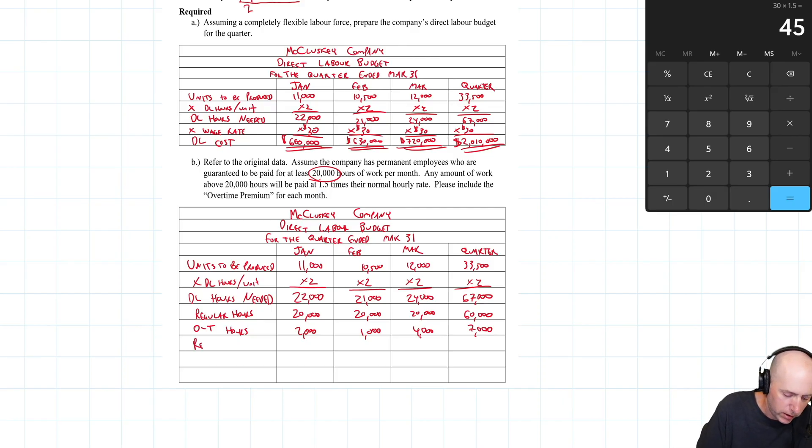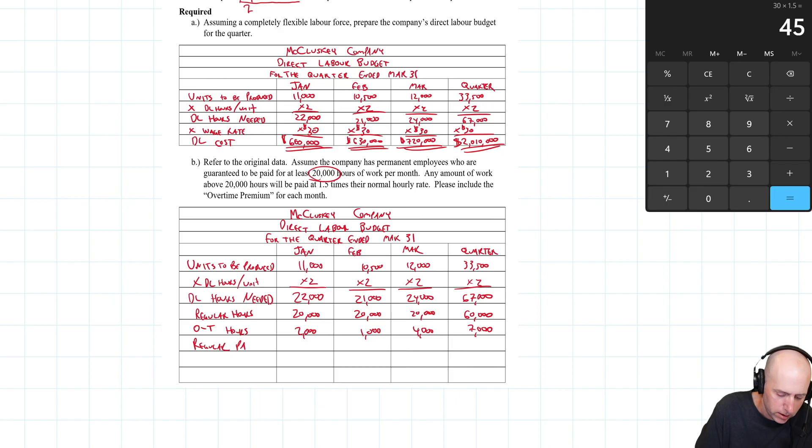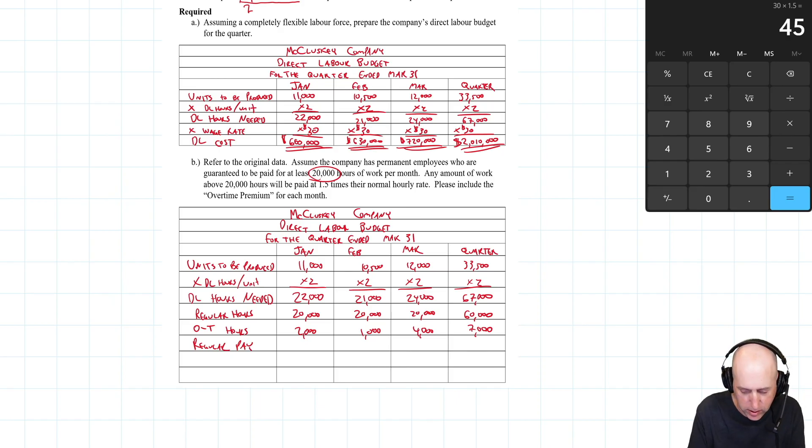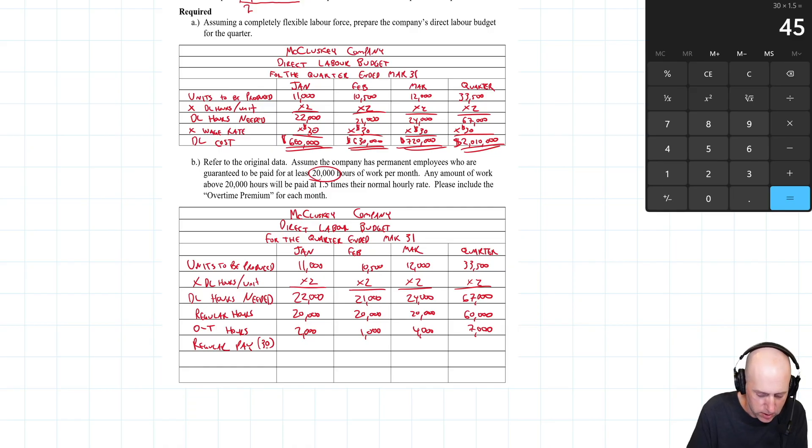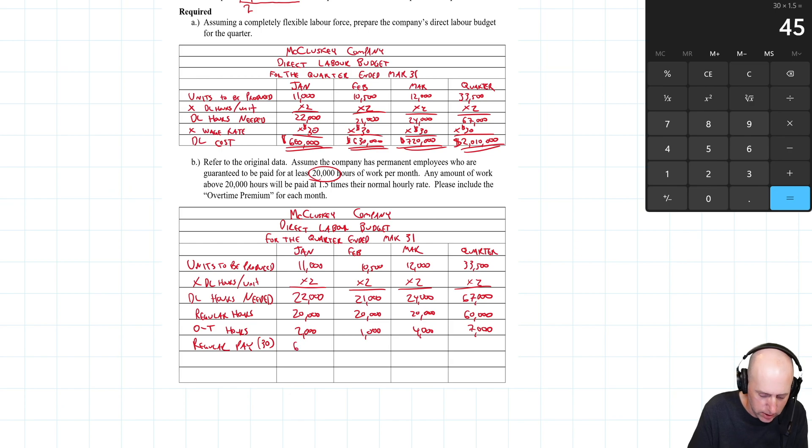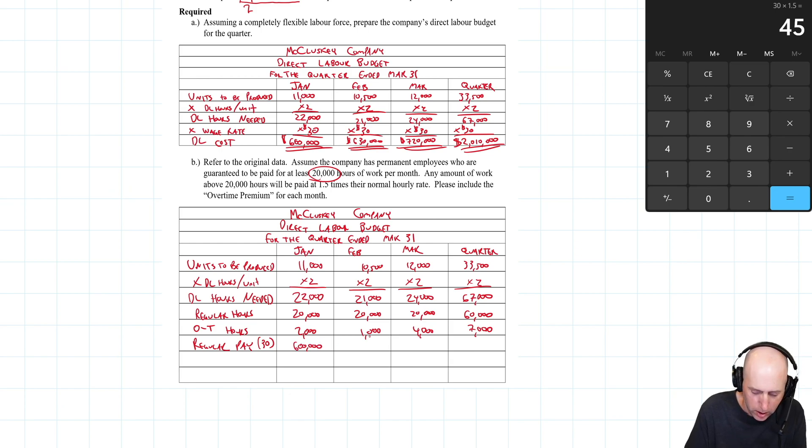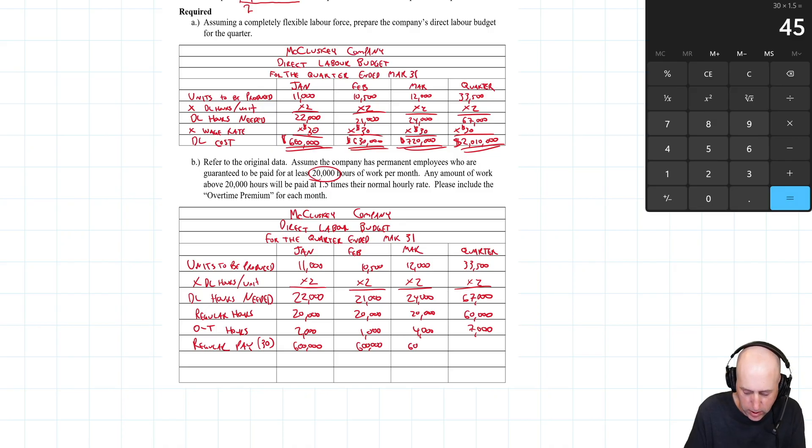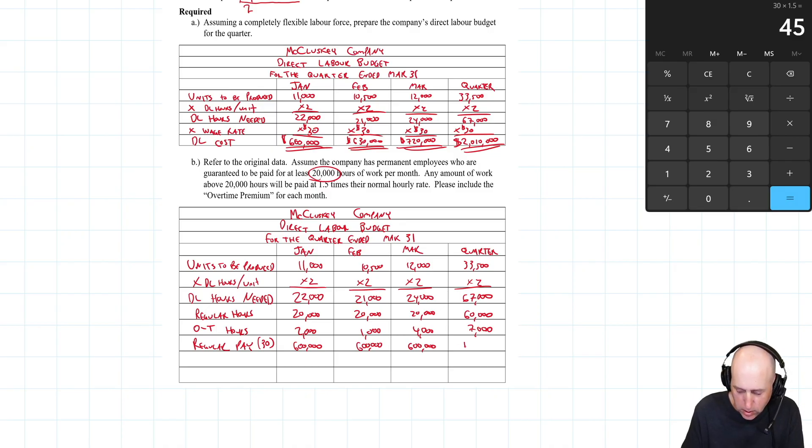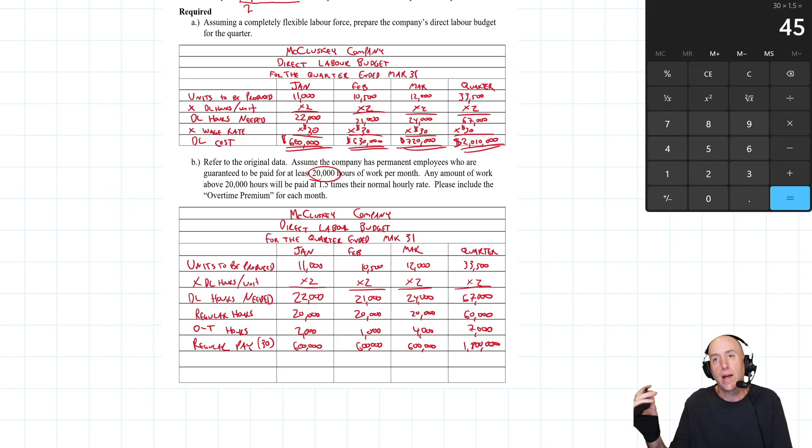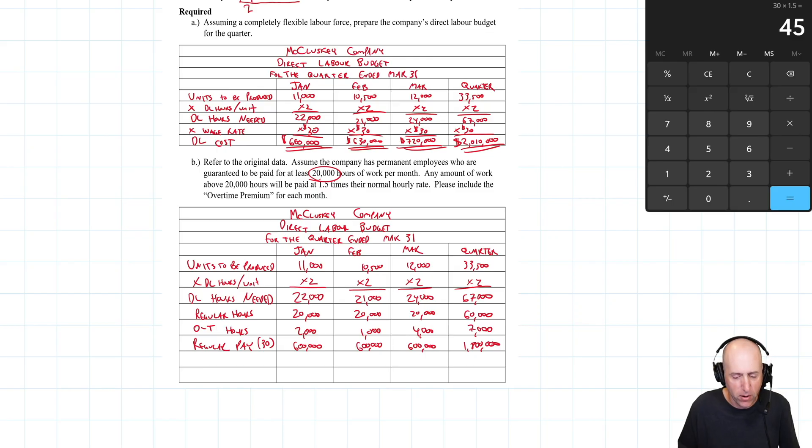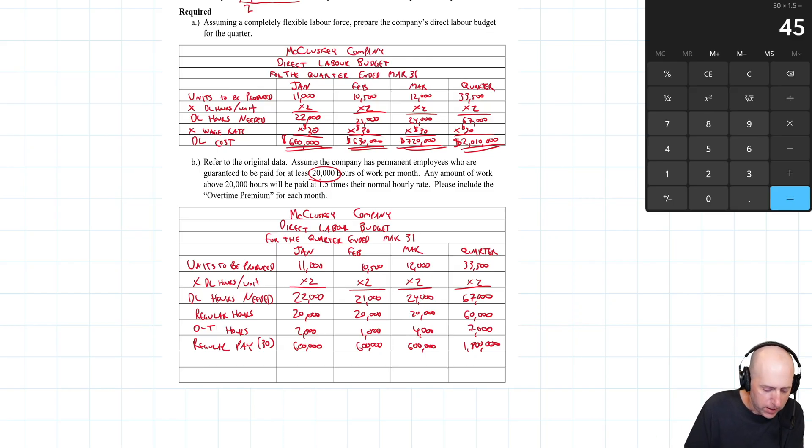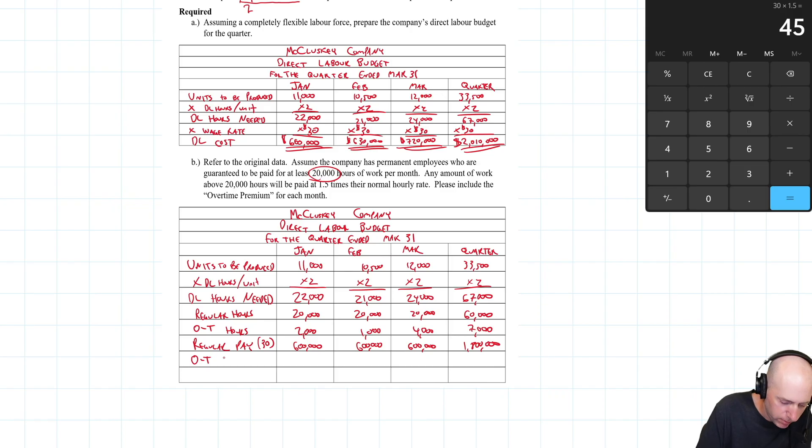Let's figure out the regular pay. It's 20,000 hours at $30 an hour. 20,000 times 30 is $600,000, and it's the same each month - 1.8 million of regular pay within the normal amount of time. If they just worked the amount of hours we had, they'd have earned 1.8 million dollars, but we've got to pay some overtime.